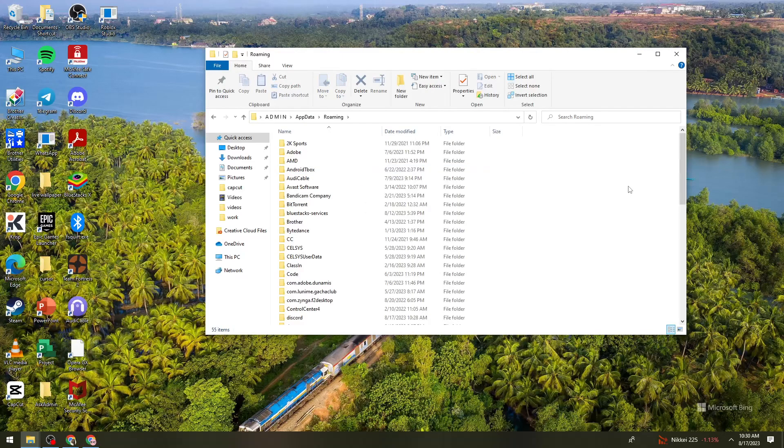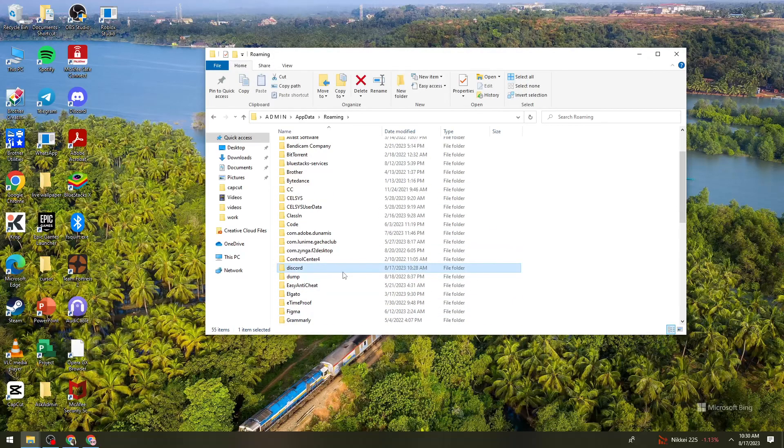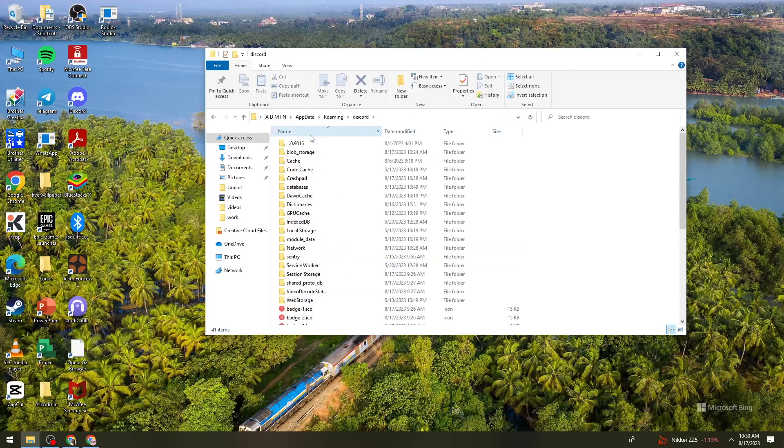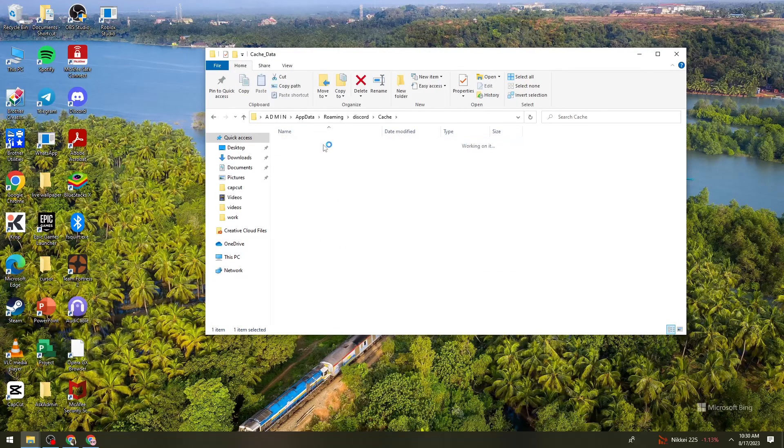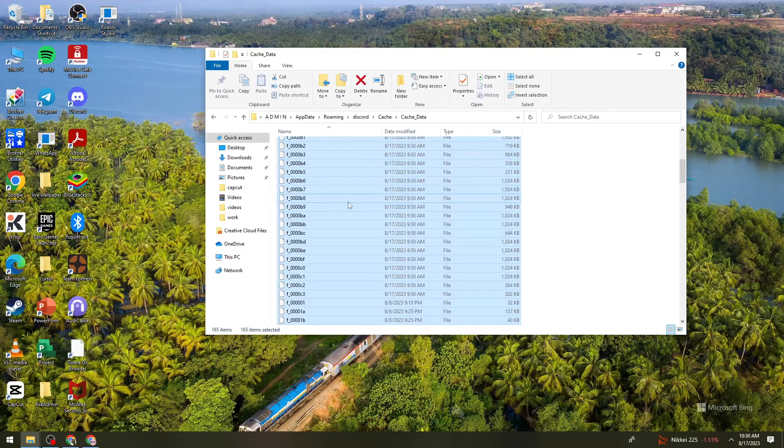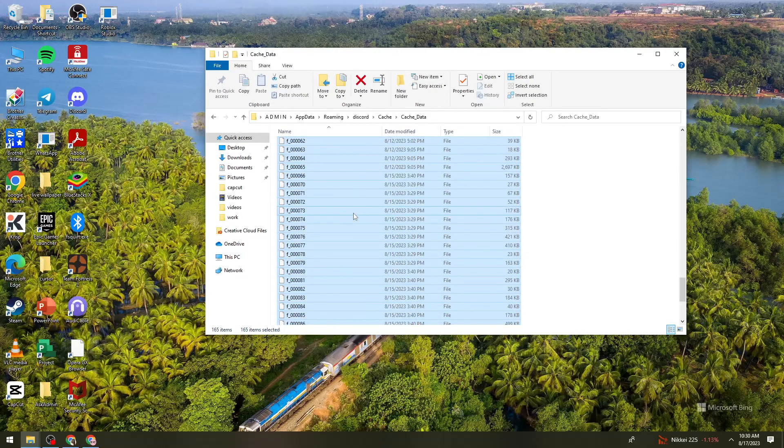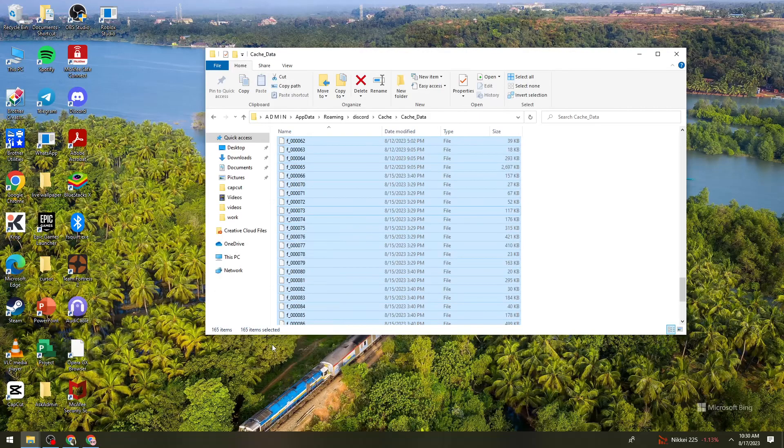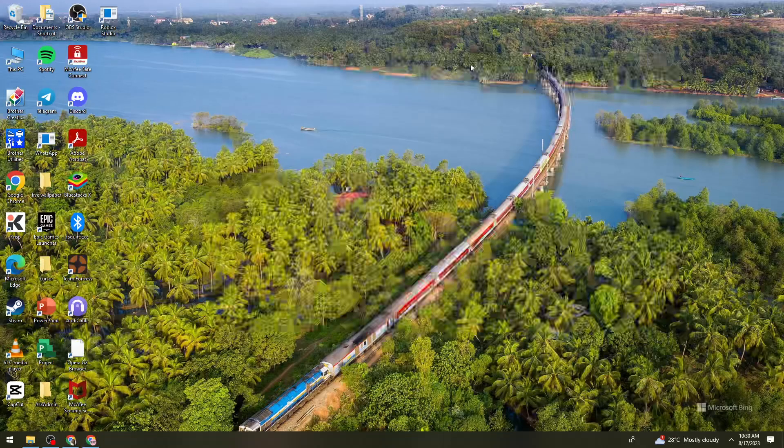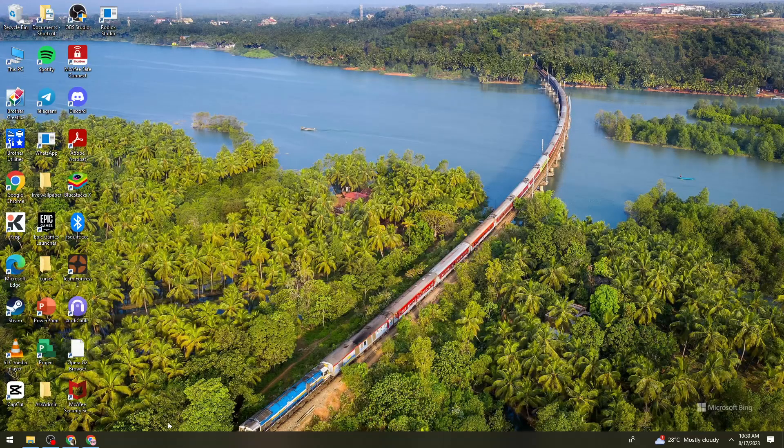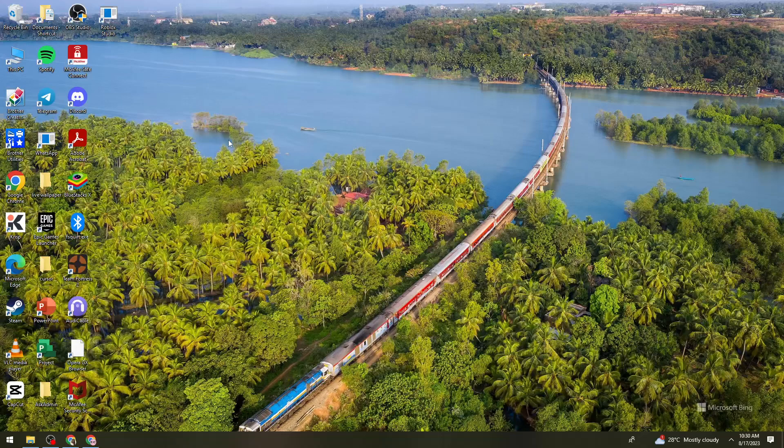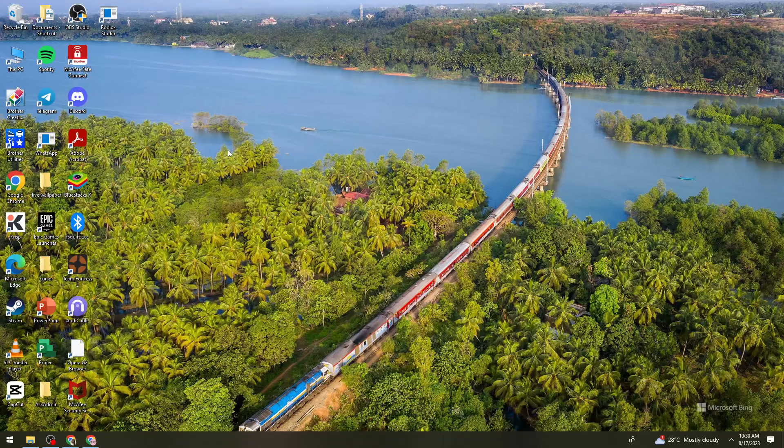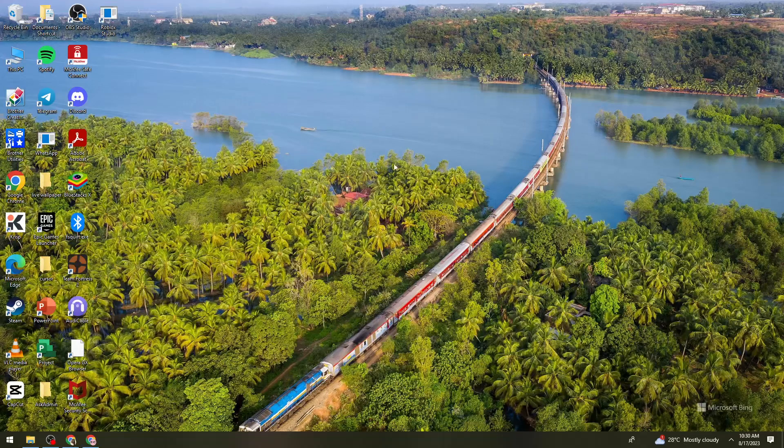So go to Discord right here. Now find the Cache folder right there and select all of this cache. Just go ahead and right-click on it and click on Delete. Now just need to wait. Then now just go ahead and start launching your Discord application, and that should fix the error.